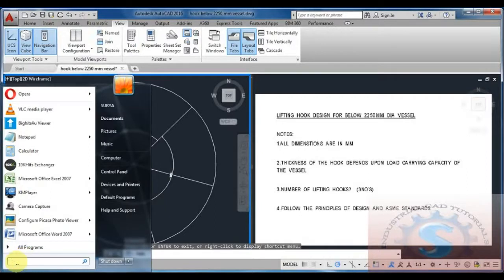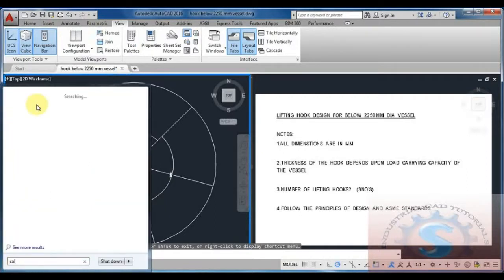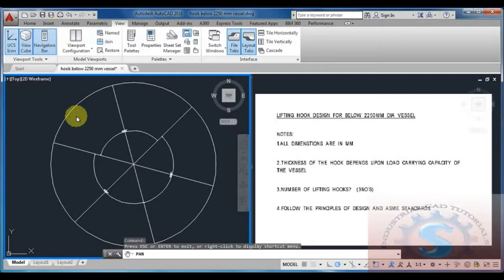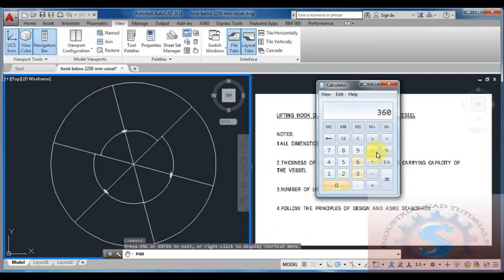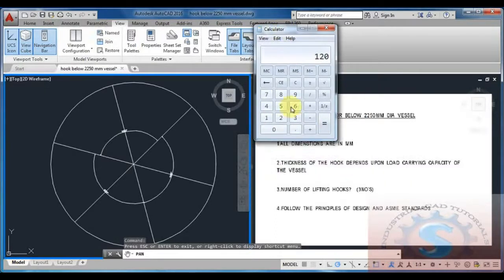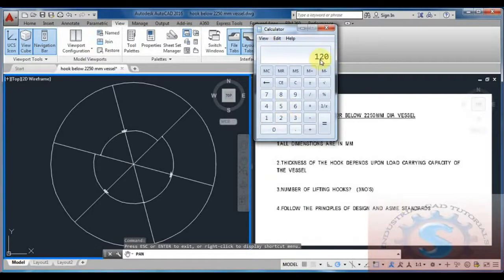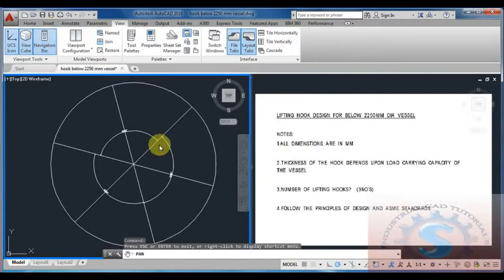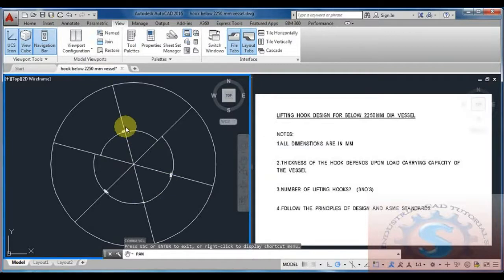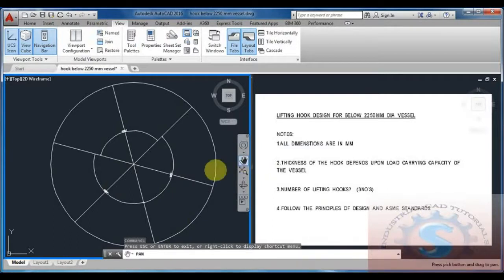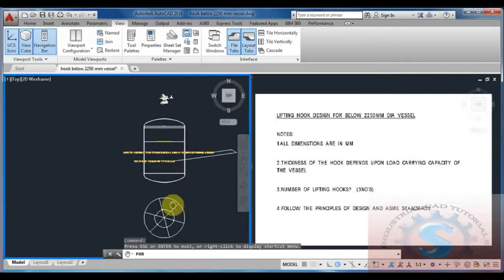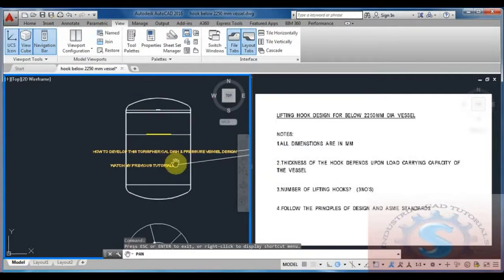Make the three parts because on the top view the top dish is 360 degrees. You want to give three lifting hooks for these vessels above two meter diameter. Number of lifting hooks: three numbers. 360 divided by 3 gives you 120 degrees at equal spacing.